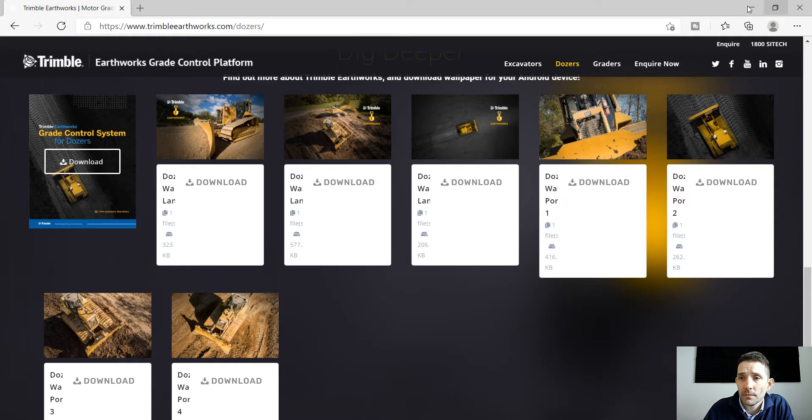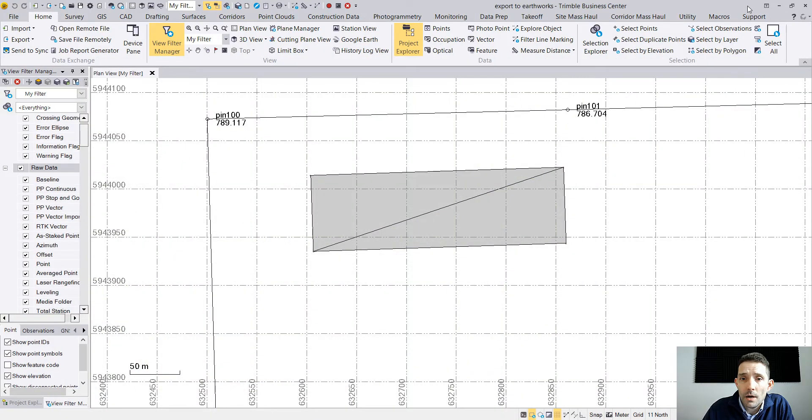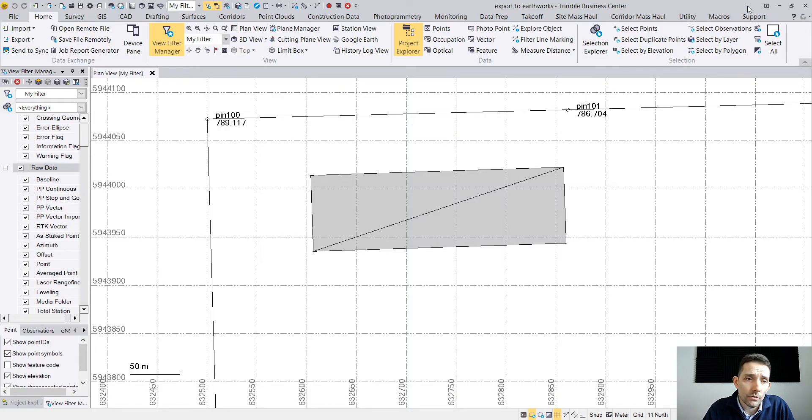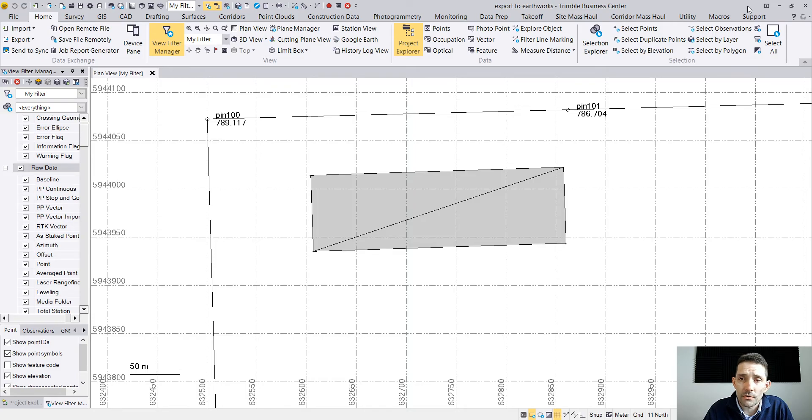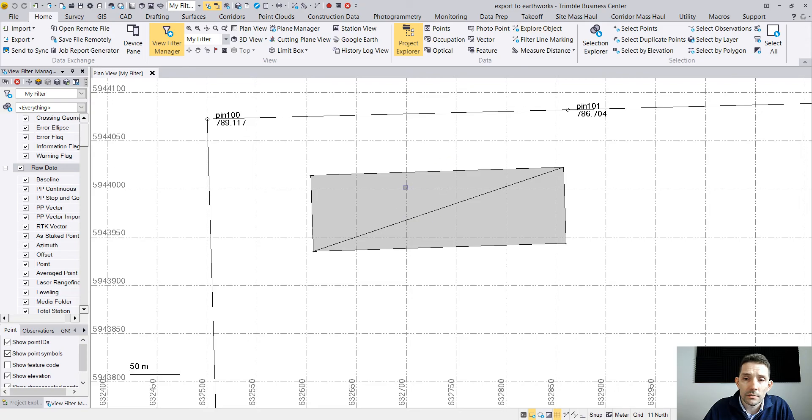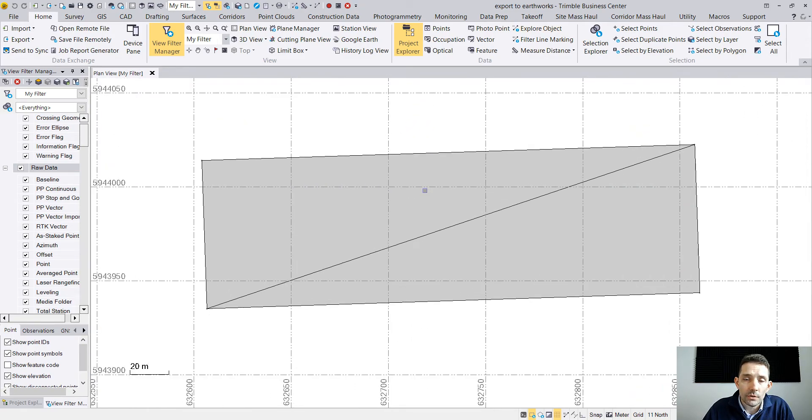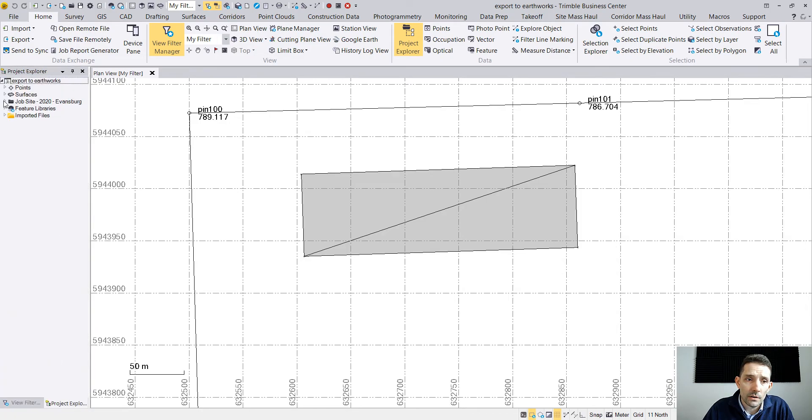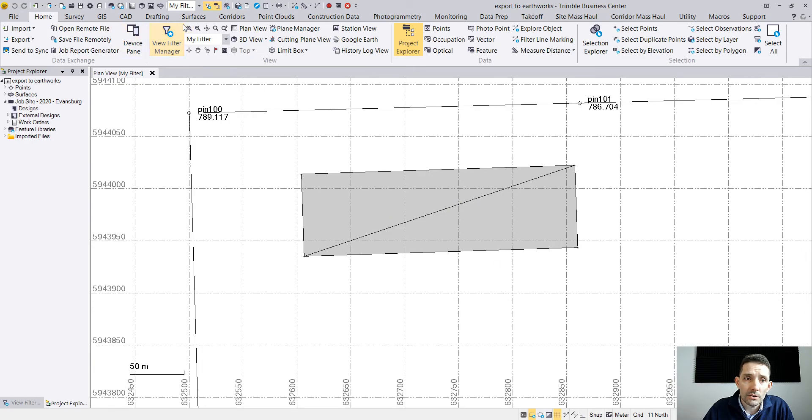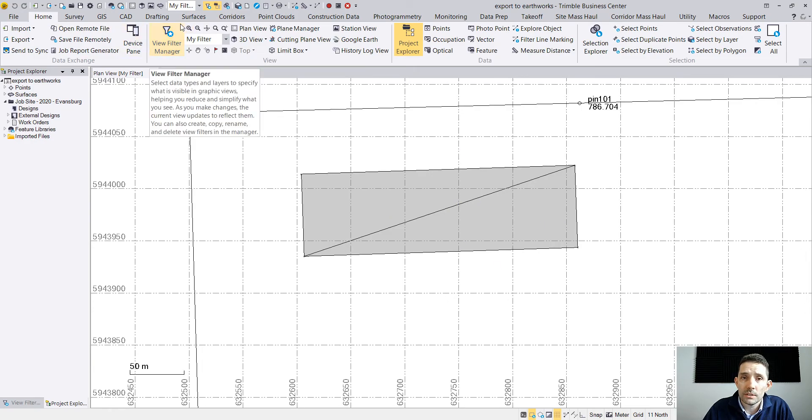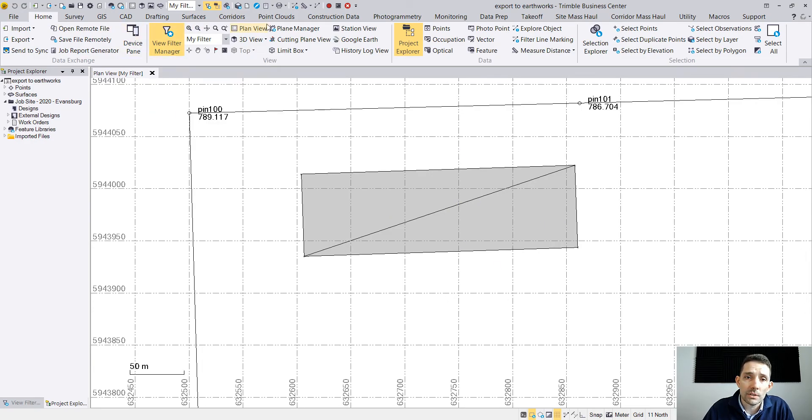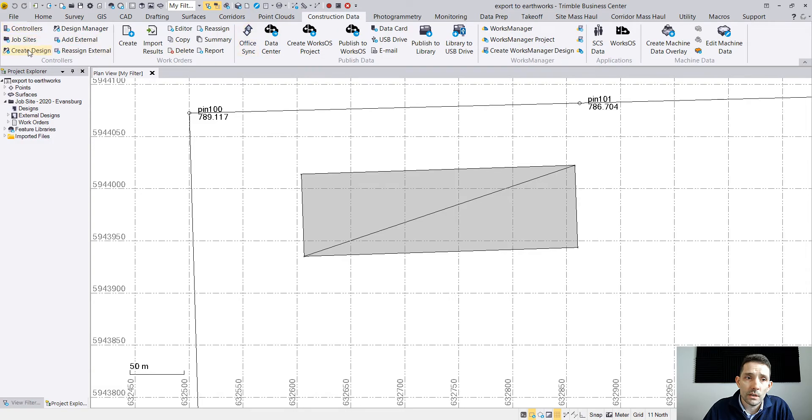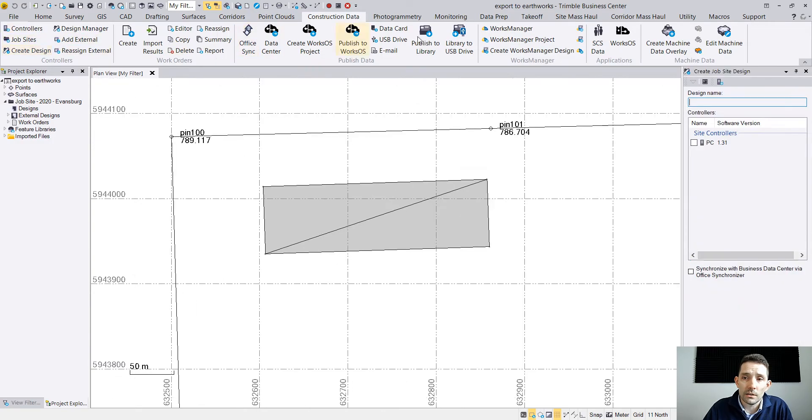Now back to Trimble Business Center. I had a job here with calibration and everything, and I just basically created a little pad here for the process of demonstration. What I need to do is create the design. This is exactly the same as whenever you're dealing with SCS 900 or anything else. I'm going to go to Construction Data and create the design.